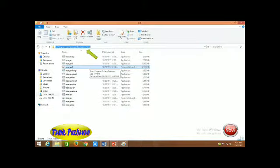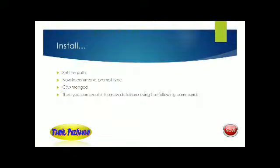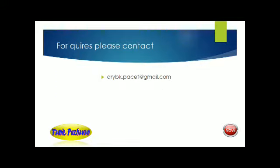You can click on the MongoDB program — it is the debug application — so double-click on it and it will load your database. You are setting the path and simply clicking on the commands. For further queries, please contact the following mail ID.